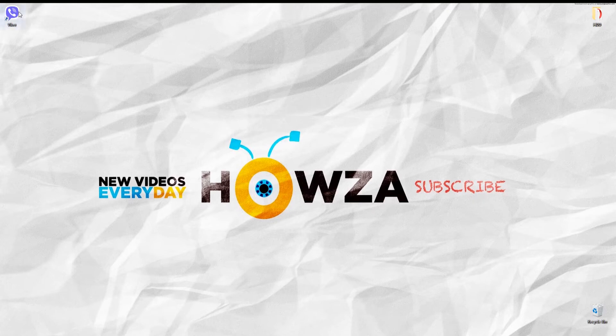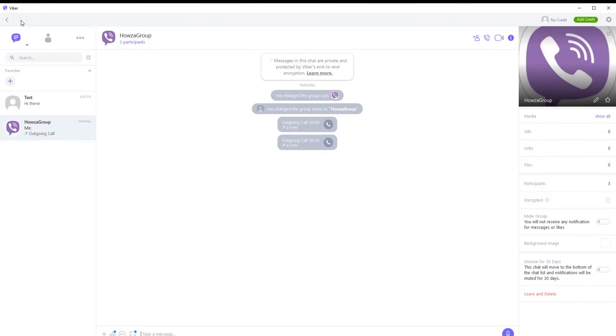Open the Viber app. Go to the left side of the window. Choose the chat that you need. Go to the right side chat settings panel.